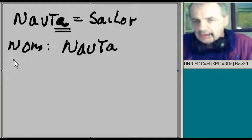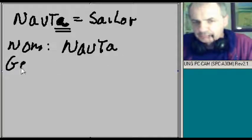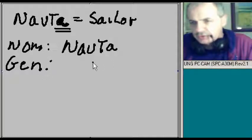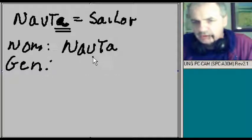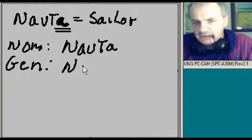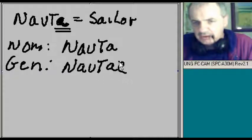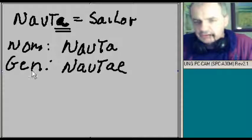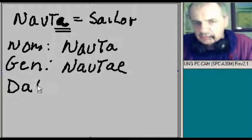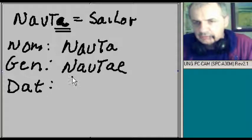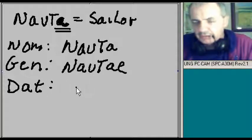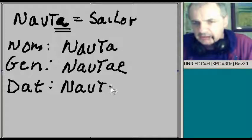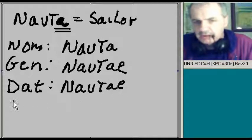The next one is genitive. First declension nouns for genitive will end with an AE. So that's nautae. Nautae, of the sailor. The next one is dative. To the sailor or for the sailor. Also nautae.